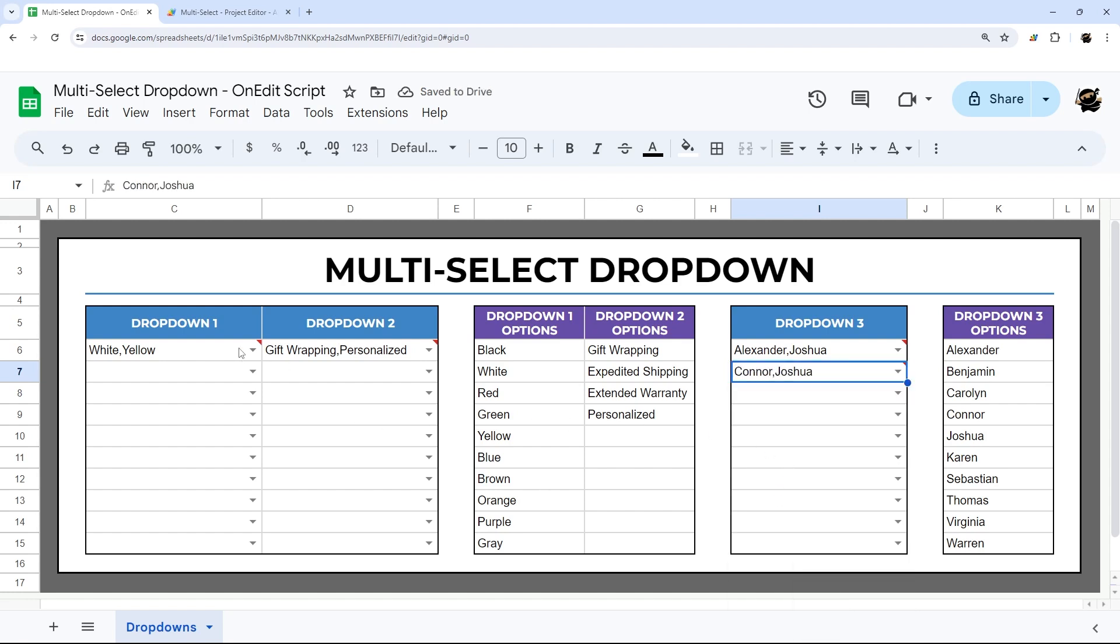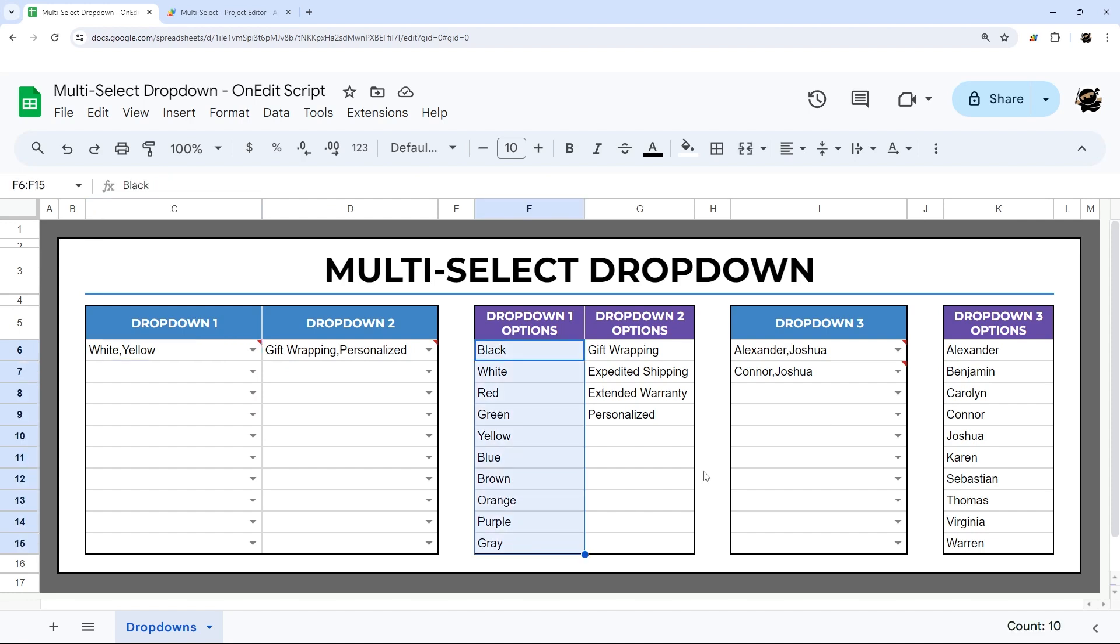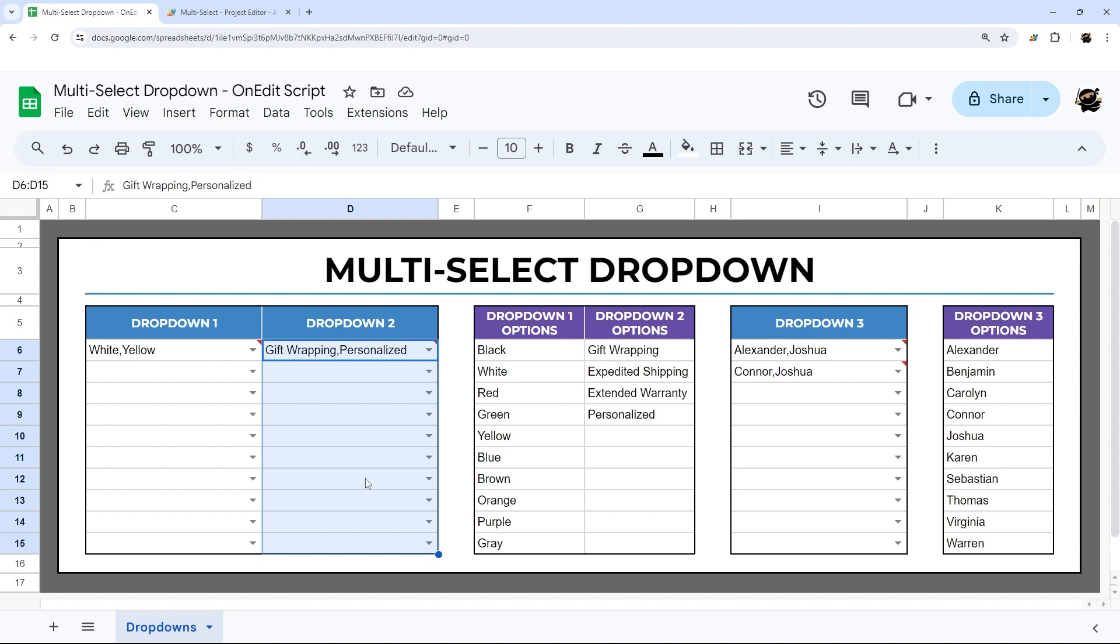So one thing to note is that you cannot take an item out of this. You'd have to go back and reselect. So I am releasing a new video on using a sidebar that has checkboxes. And so it allows you to grab these options and then through a checkbox, select which ones you want. And then it also means you can take a dropdown like this, you can pull it into the sidebar and then deselect certain options and put them back in. So if you have not subscribed to my channel, now would be a good time to do so. So you'll get notified when that video drops and then you can check that out as well. So thanks for watching. Have a wonderful day and see you soon.